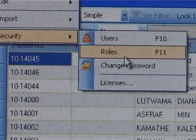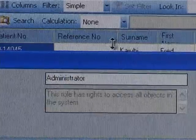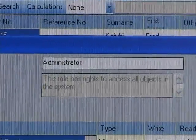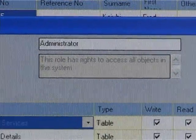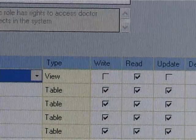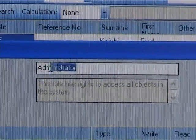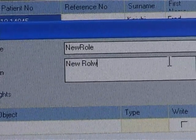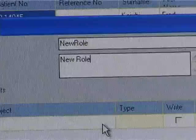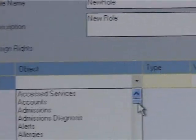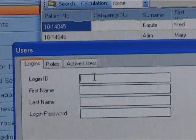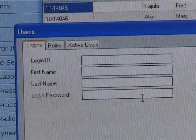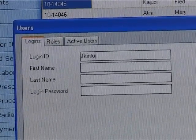Security in the system is managed by registering users, who are given roles that control access rights in terms of write, read, update, and delete. The system has a number of inbuilt roles, such as administrator, cashier, doctor, security, guest, setup, and transactional. However, a user with a create role right can create other custom roles. If a logged-on user has no required access right on a given item, it will be disabled.